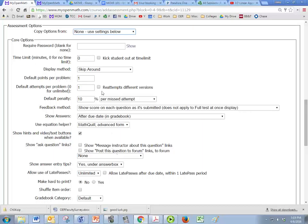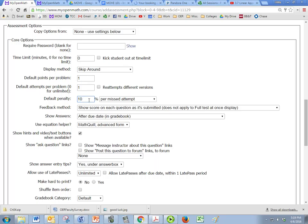But just to give you an idea, you can pick how many points problems are worth and how many attempts you want to give the students right here. Now if you give them multiple attempts then you can also deduct 10% for each one they get wrong.